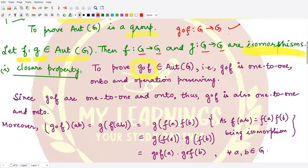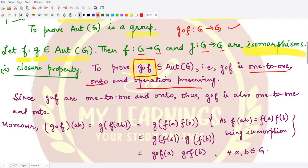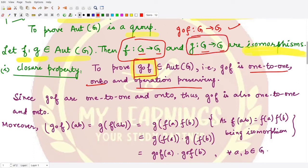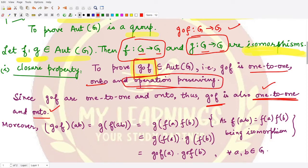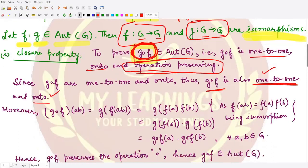We need to prove that g∘f is an isomorphism, meaning it is one-to-one, onto, and operation-preserving. Since both f and g are isomorphisms, both are one-to-one and onto, and therefore their composition is also one-to-one and onto by the properties of composition of functions. What remains to prove is the operation-preserving property of the composition function g∘f.